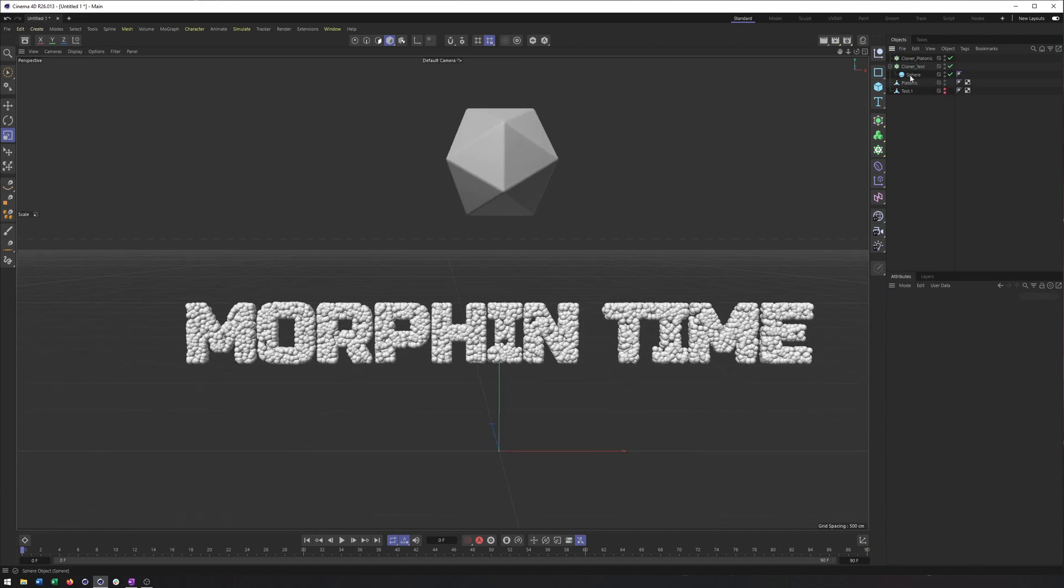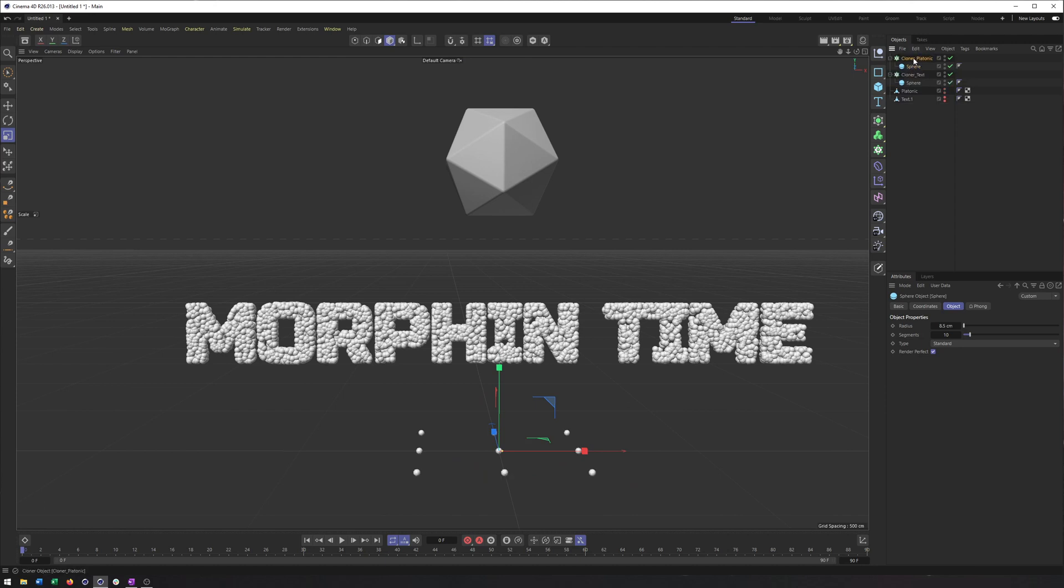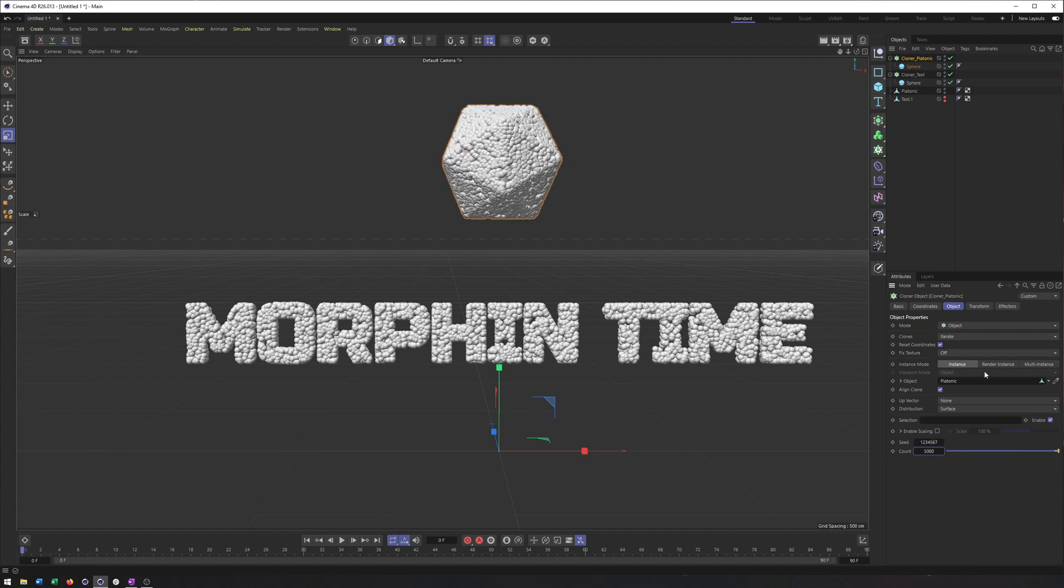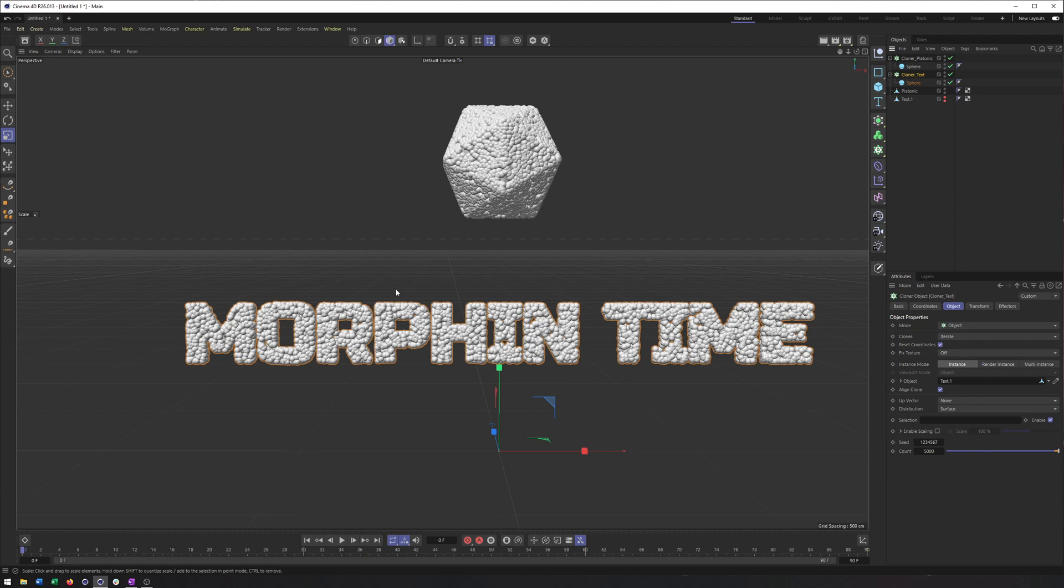And I'm going to copy the sphere that's in my cloner for the text and place it in the platonic cloner, or the cloner for the platonic. And I'm going to do the same thing to this. Switch the mode to object, drop in the platonic into the object section here, and then use the same number of spheres in this cloner that I did in my previous cloner, because these are essentially going to just move from this object to this object and having each sphere have a place to go will make things easier and look better.